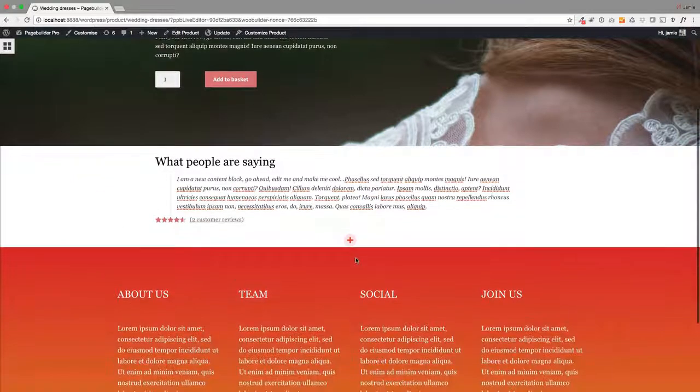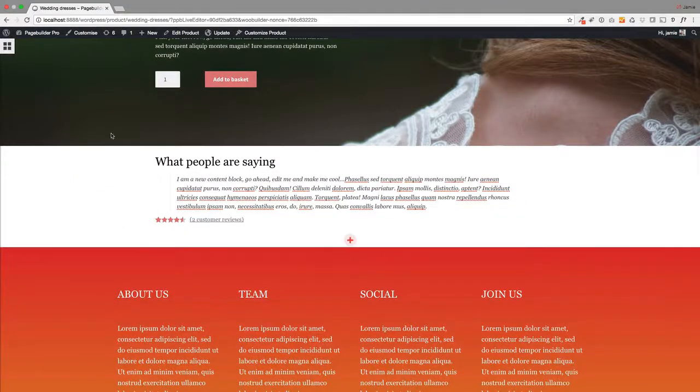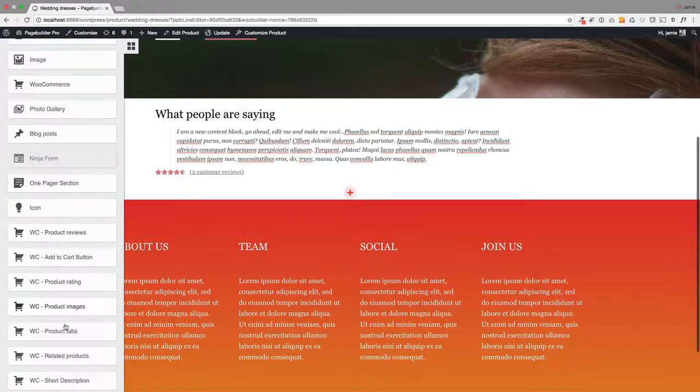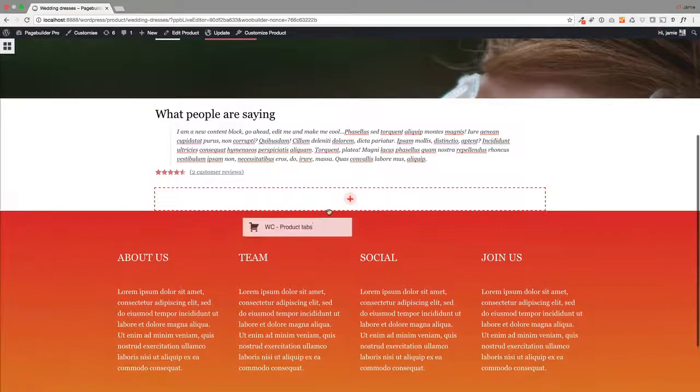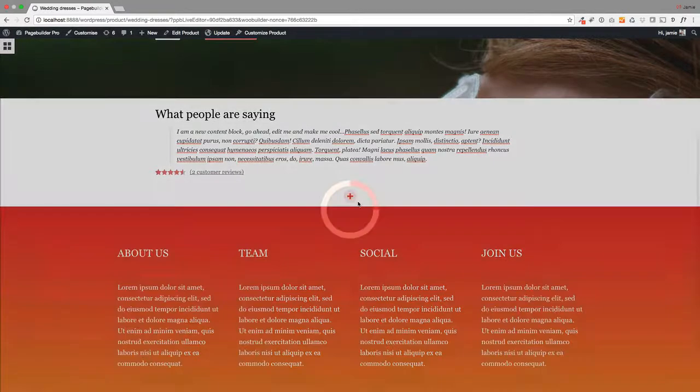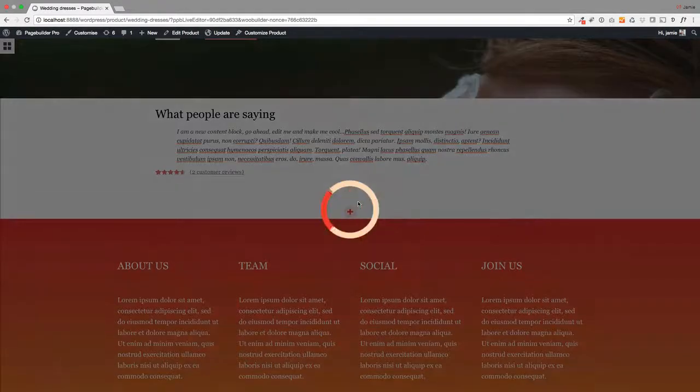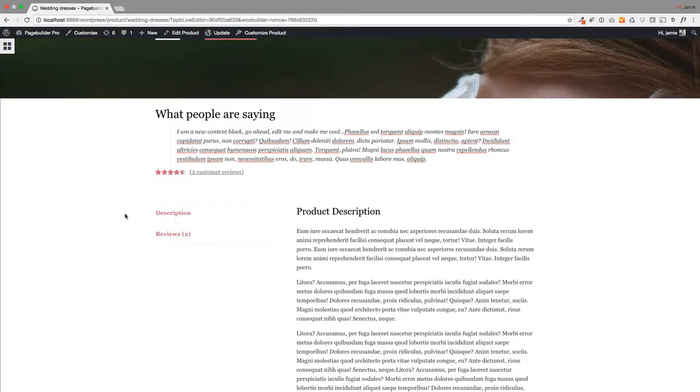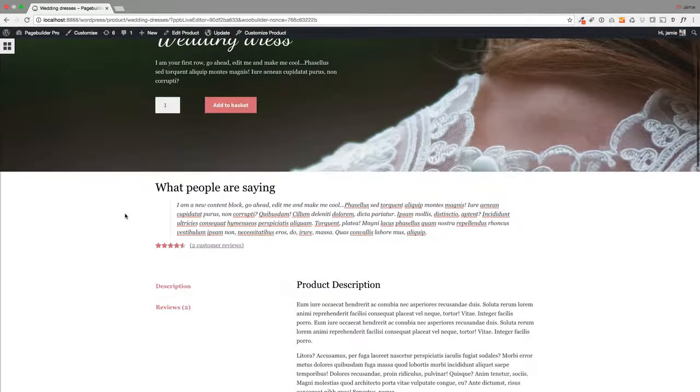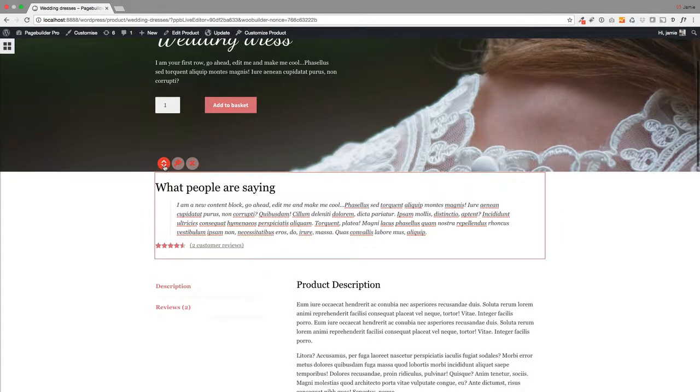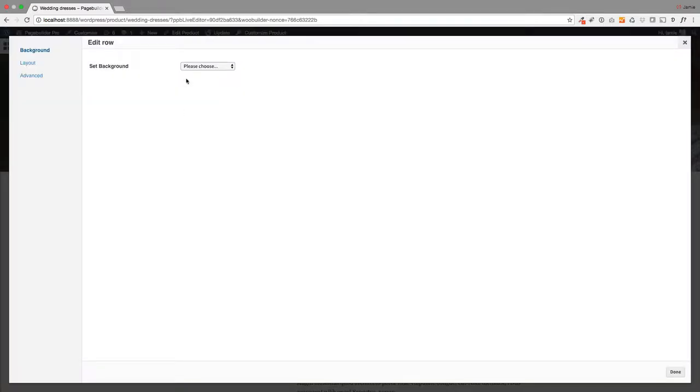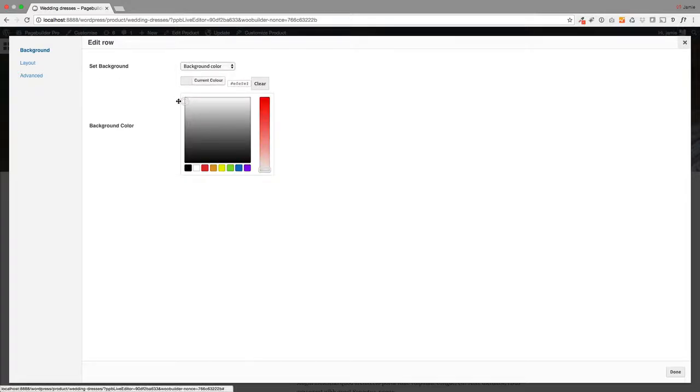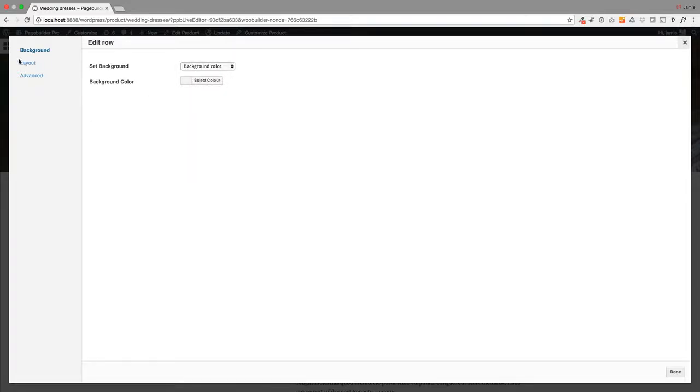Further on down the page here, we had our product tab information. Again, I just drag that across. This just takes your information that you've already populated into your product and brings it out into this page, so you can just style this however you like. The other thing I did up here was I created a little background color into this row—a very light gray.